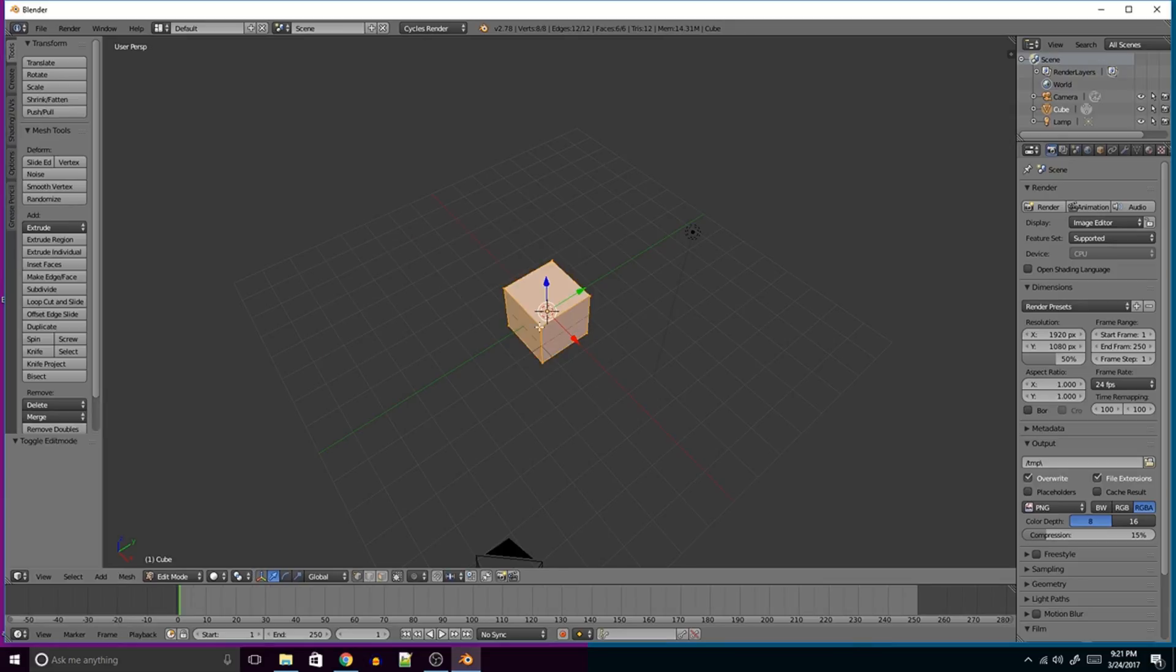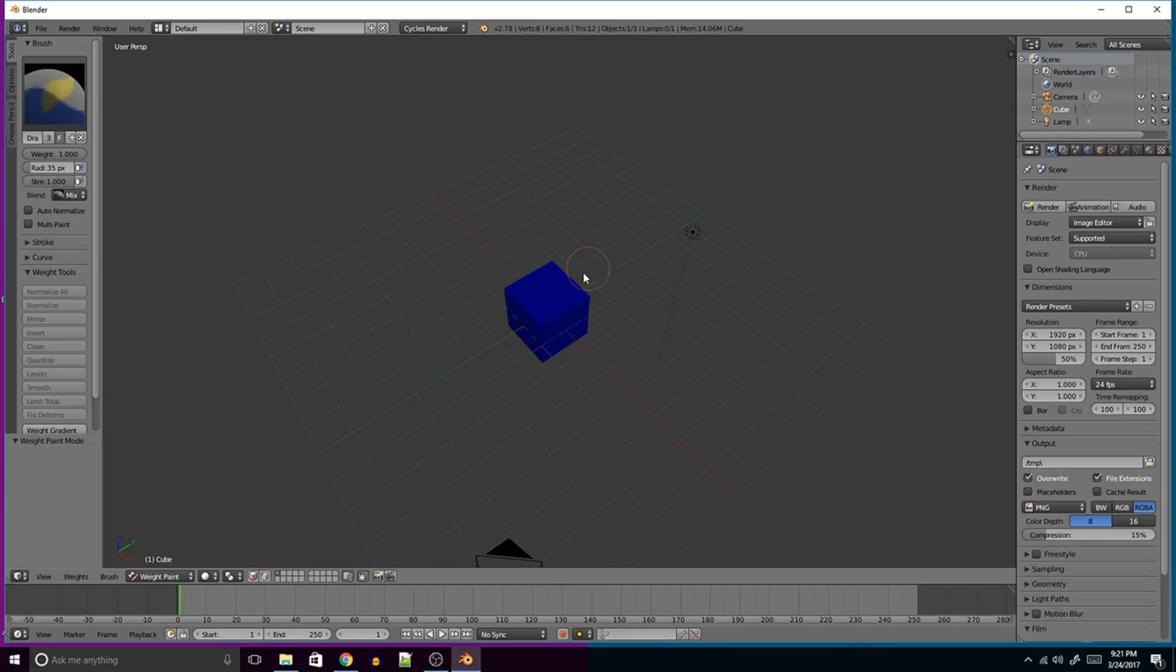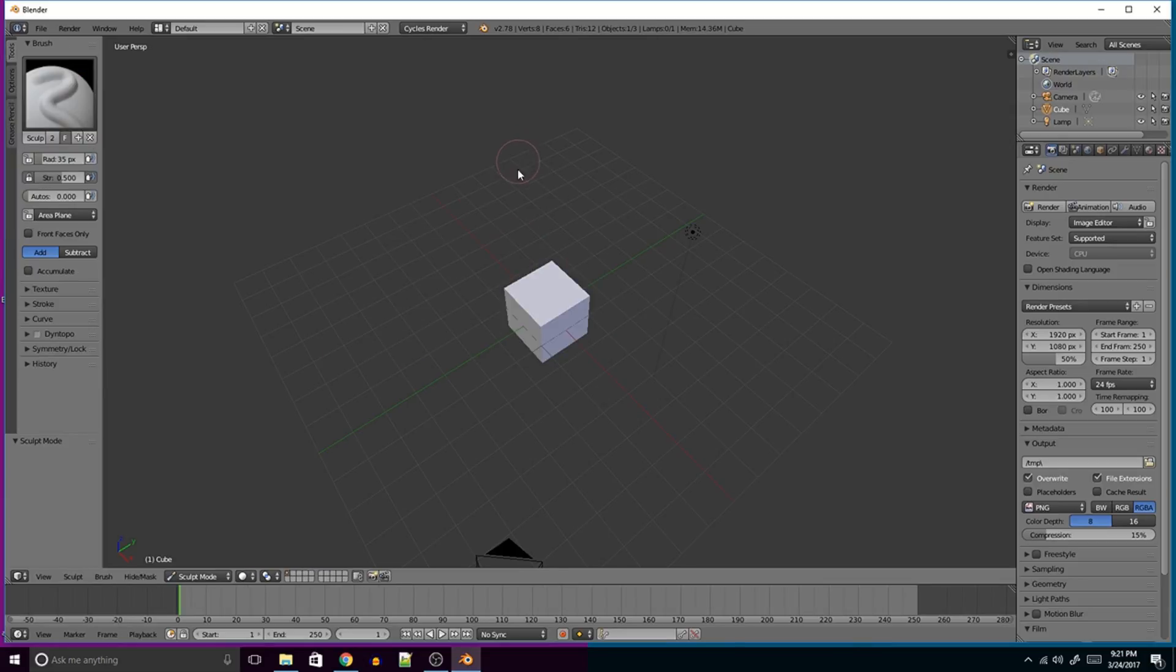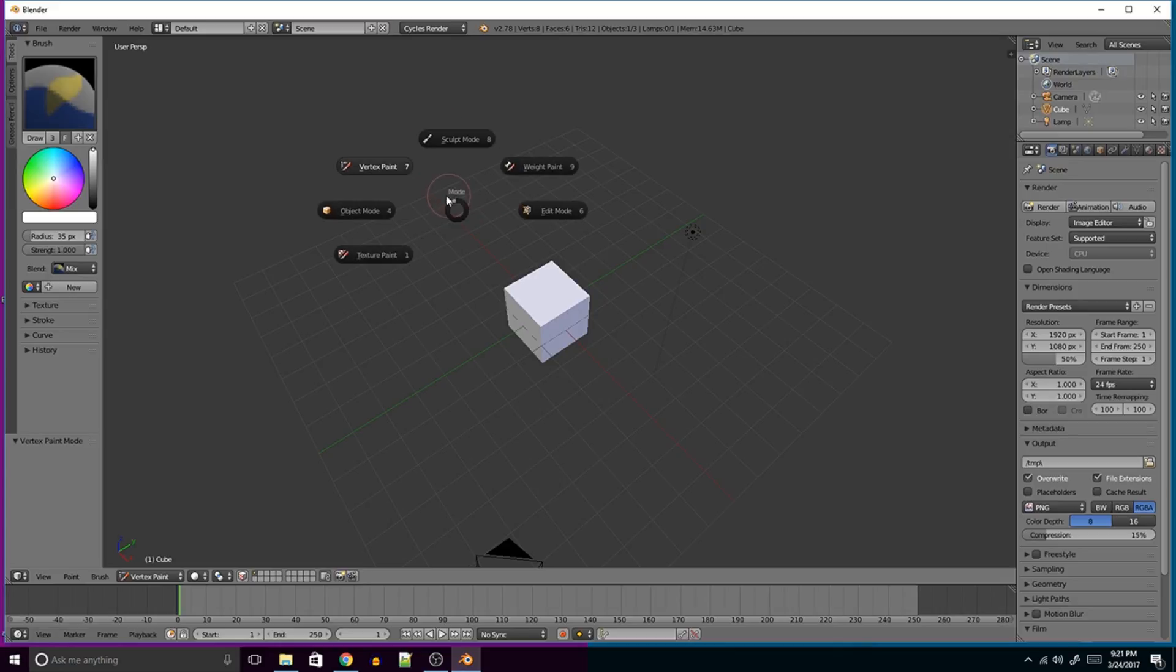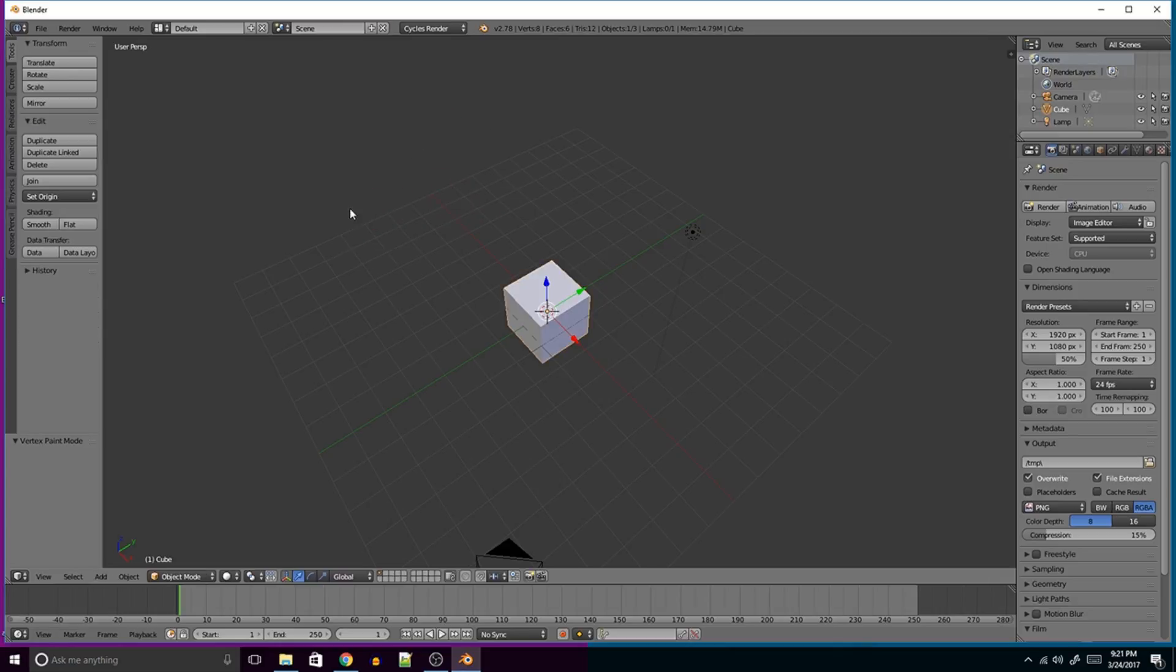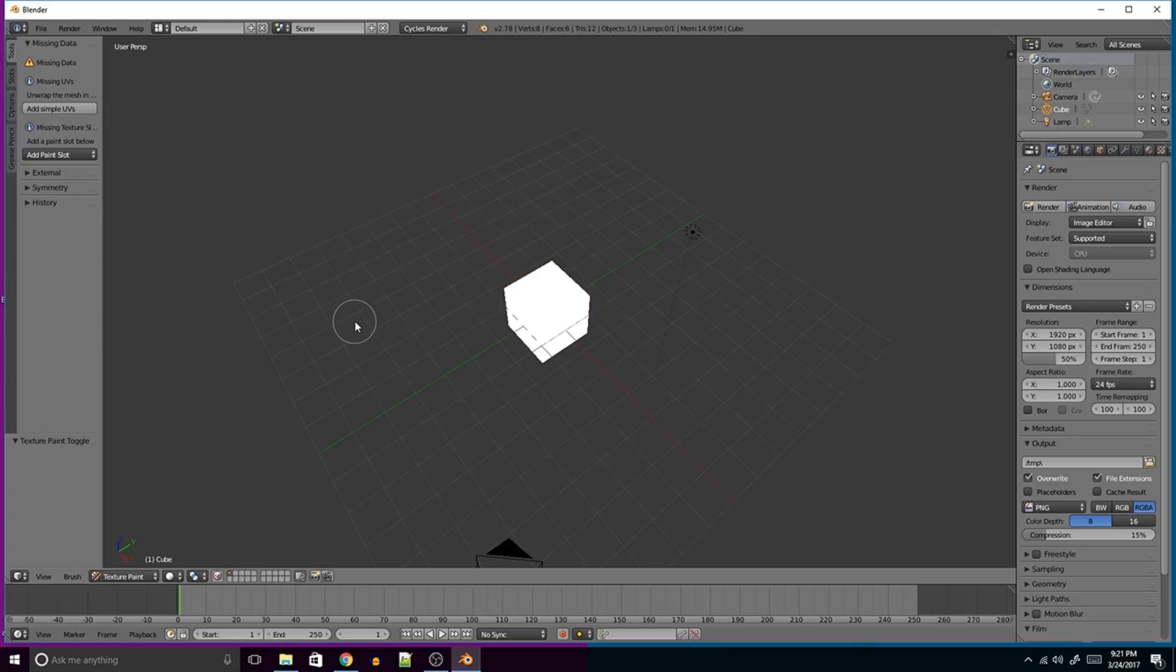Tab, so you can change to Edit Mode, you can go to Weight Paint Mode, you can go to Sculpt Mode, you can go to Vertex Paint, you can go to Object Mode again, and to Texture Paint.